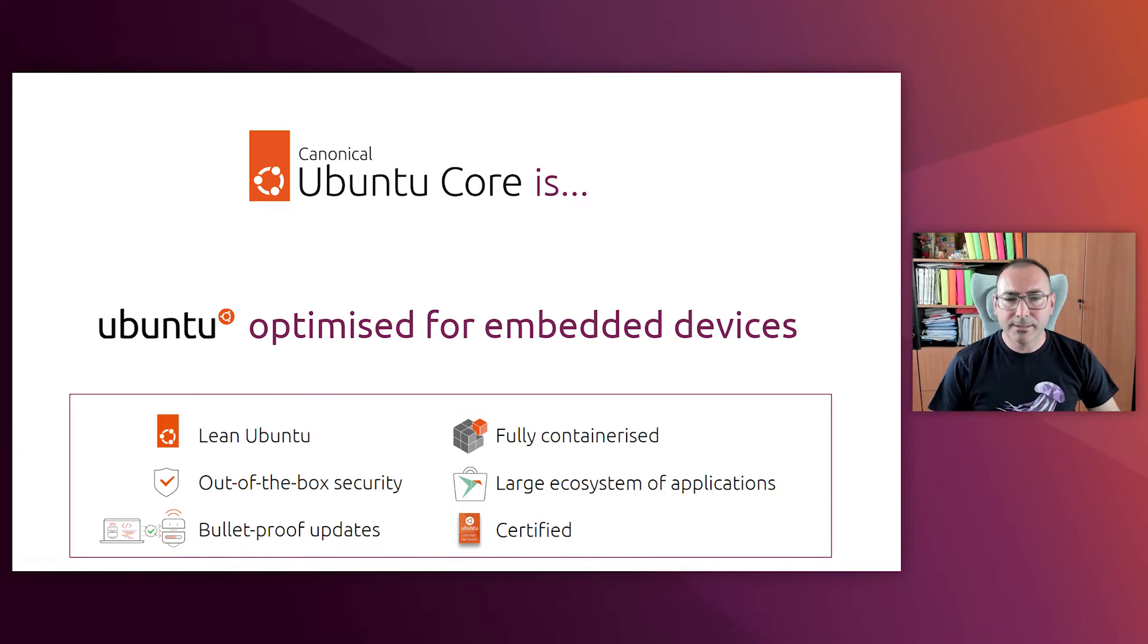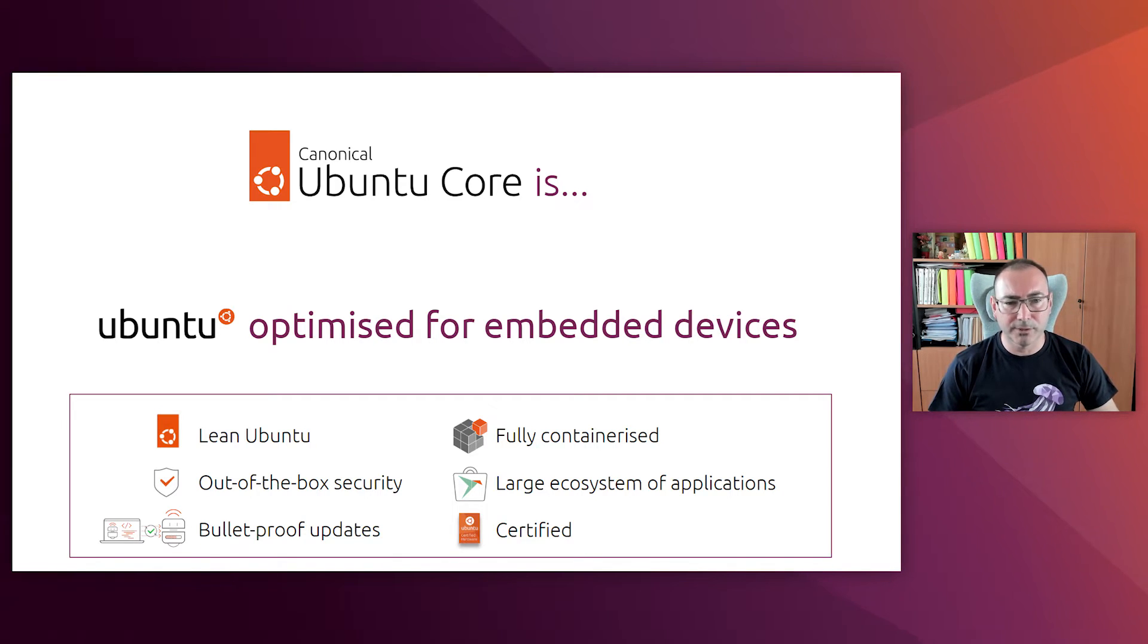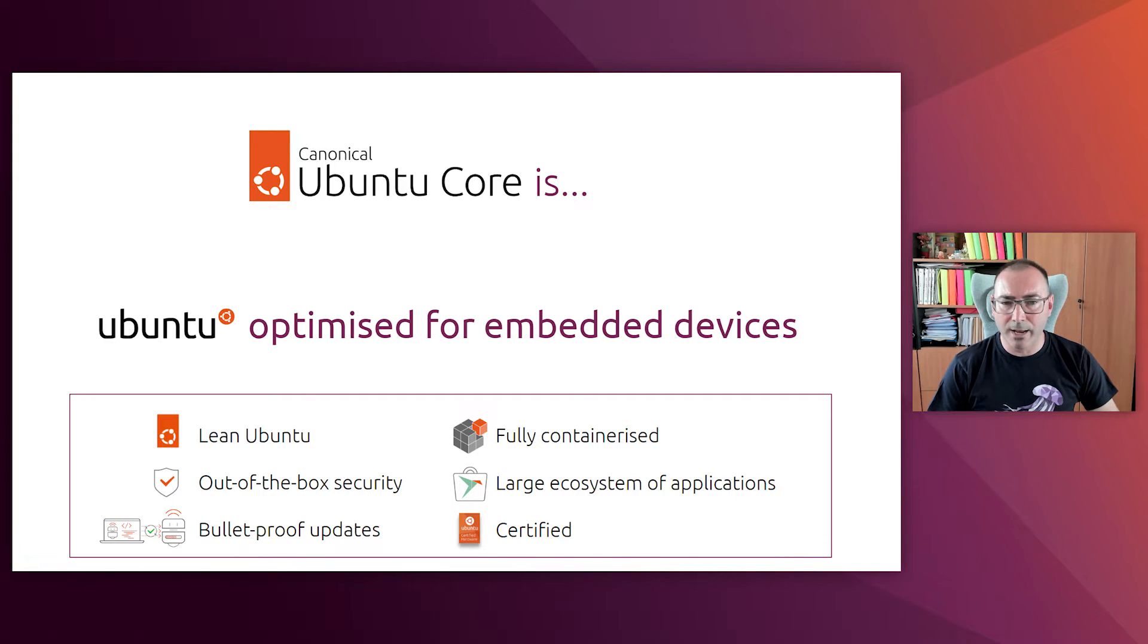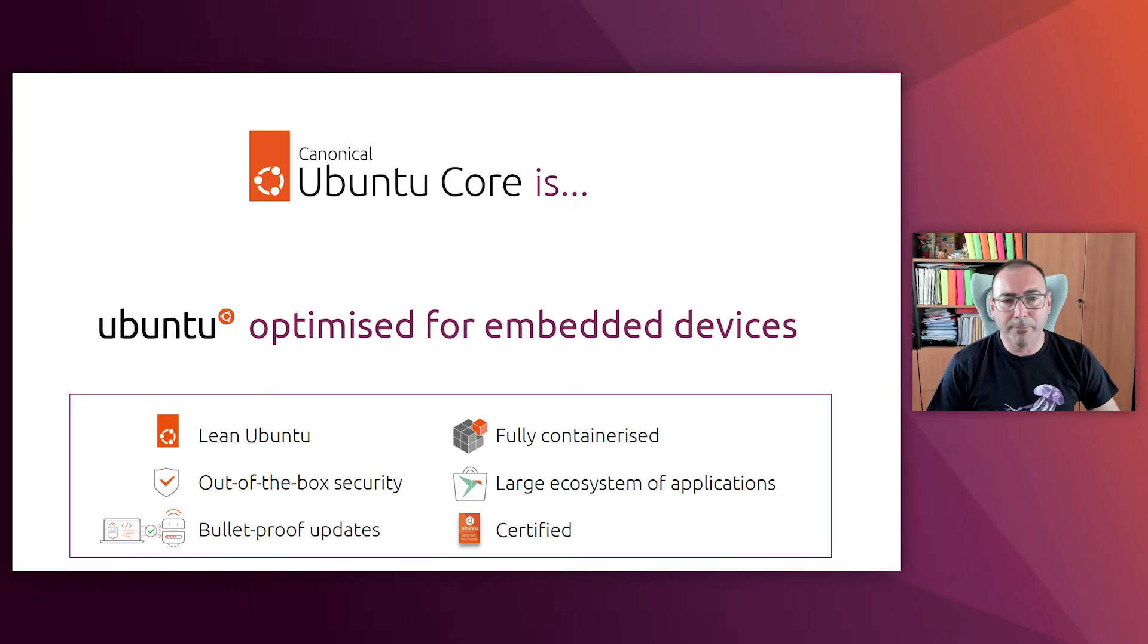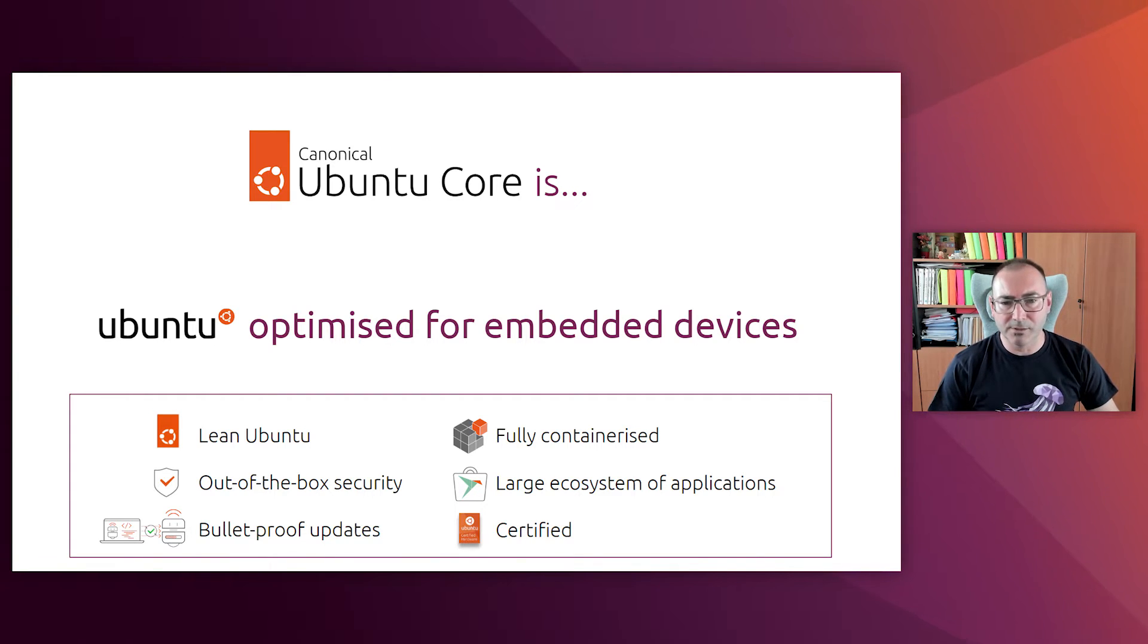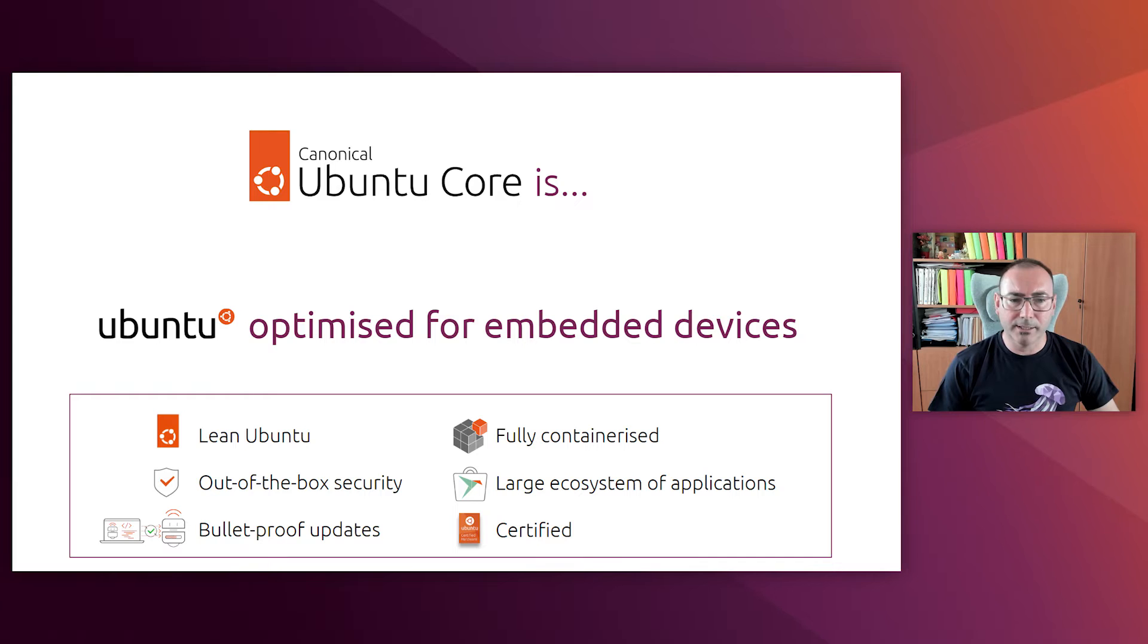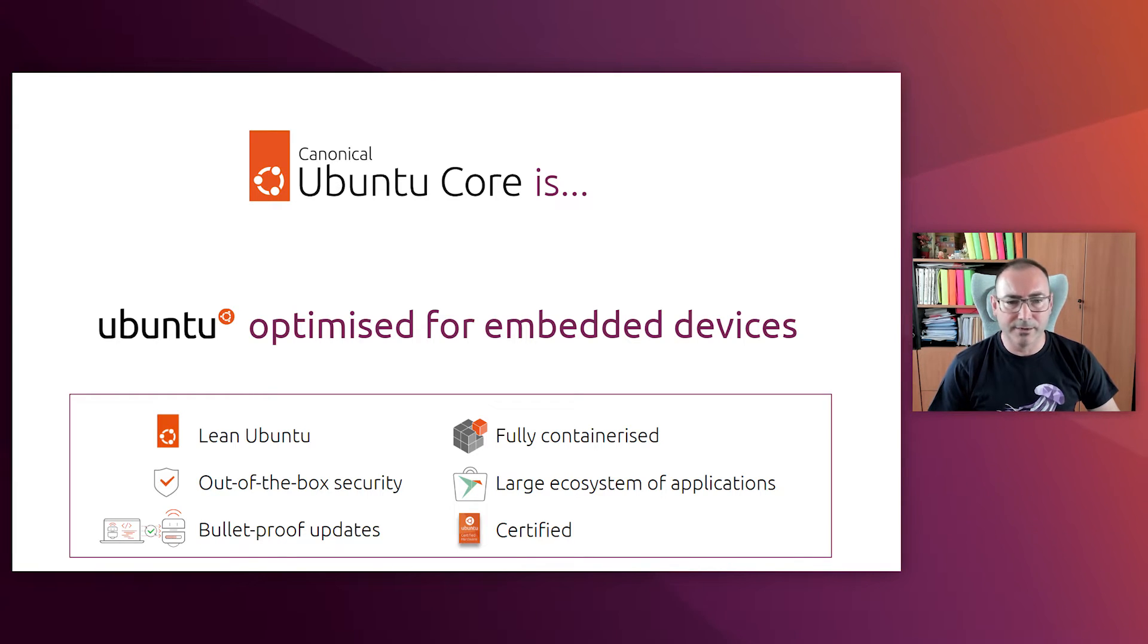There is also a large ecosystem of applications available in the snap store. And those applications, the kernel and the whole operating system can be updated using transactional fail-proof updates. That means that if an update eventually fails, there is an automatic rollback to the previous version. Security is in the DNA of the operating system, reducing the attack surface for connected devices and receiving promptly security patches from Canonical as soon as they are detected and fixed.